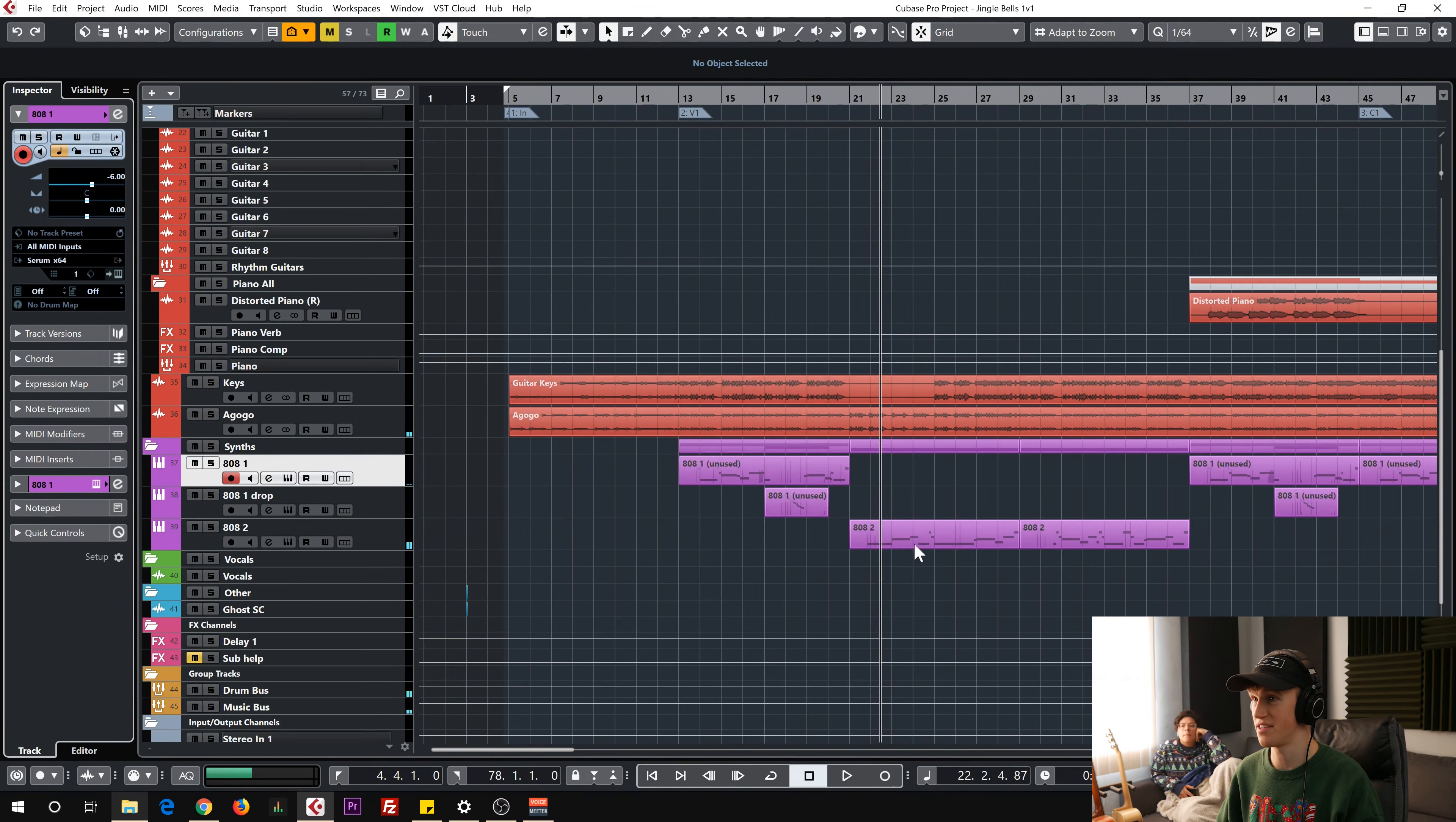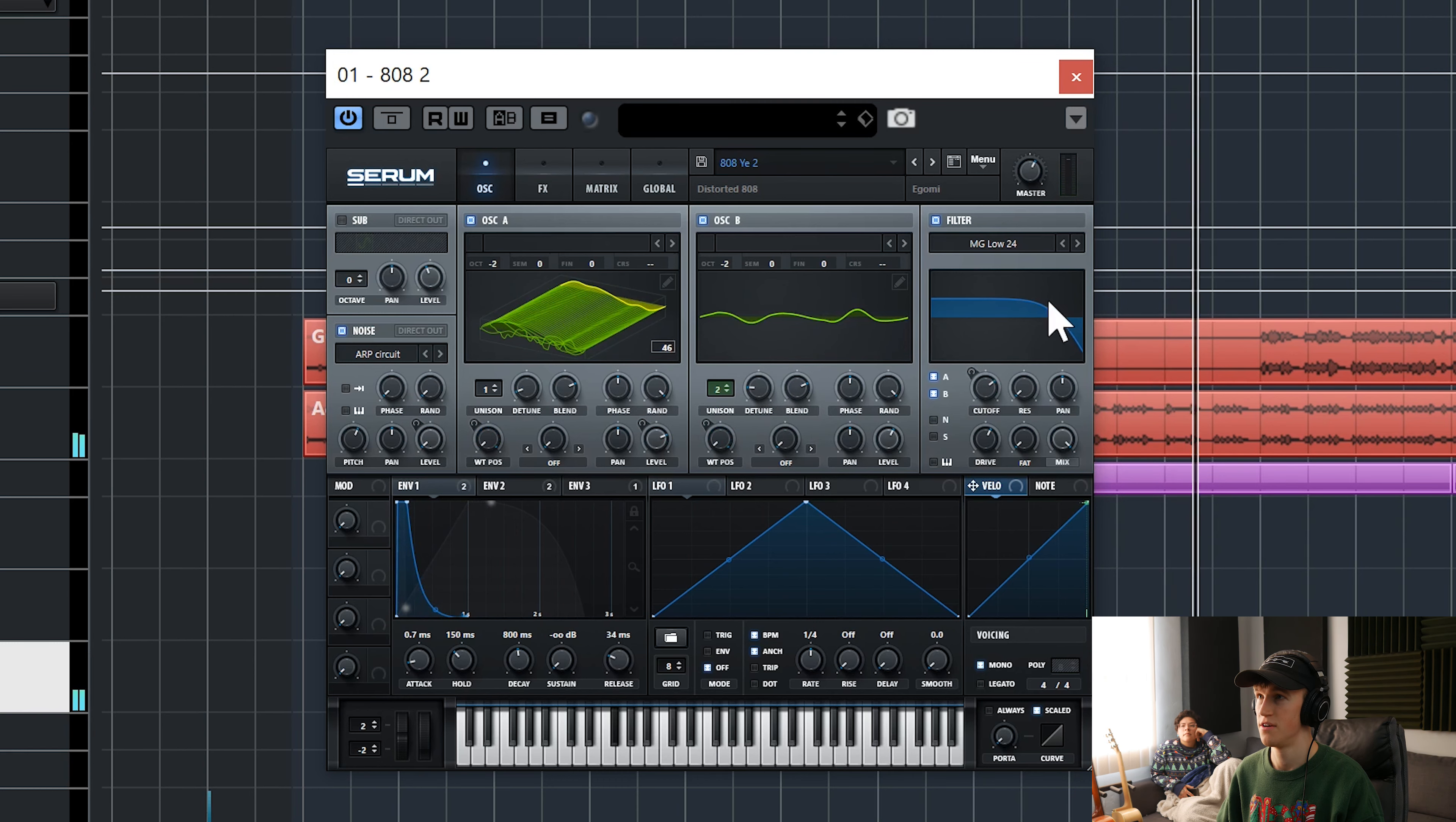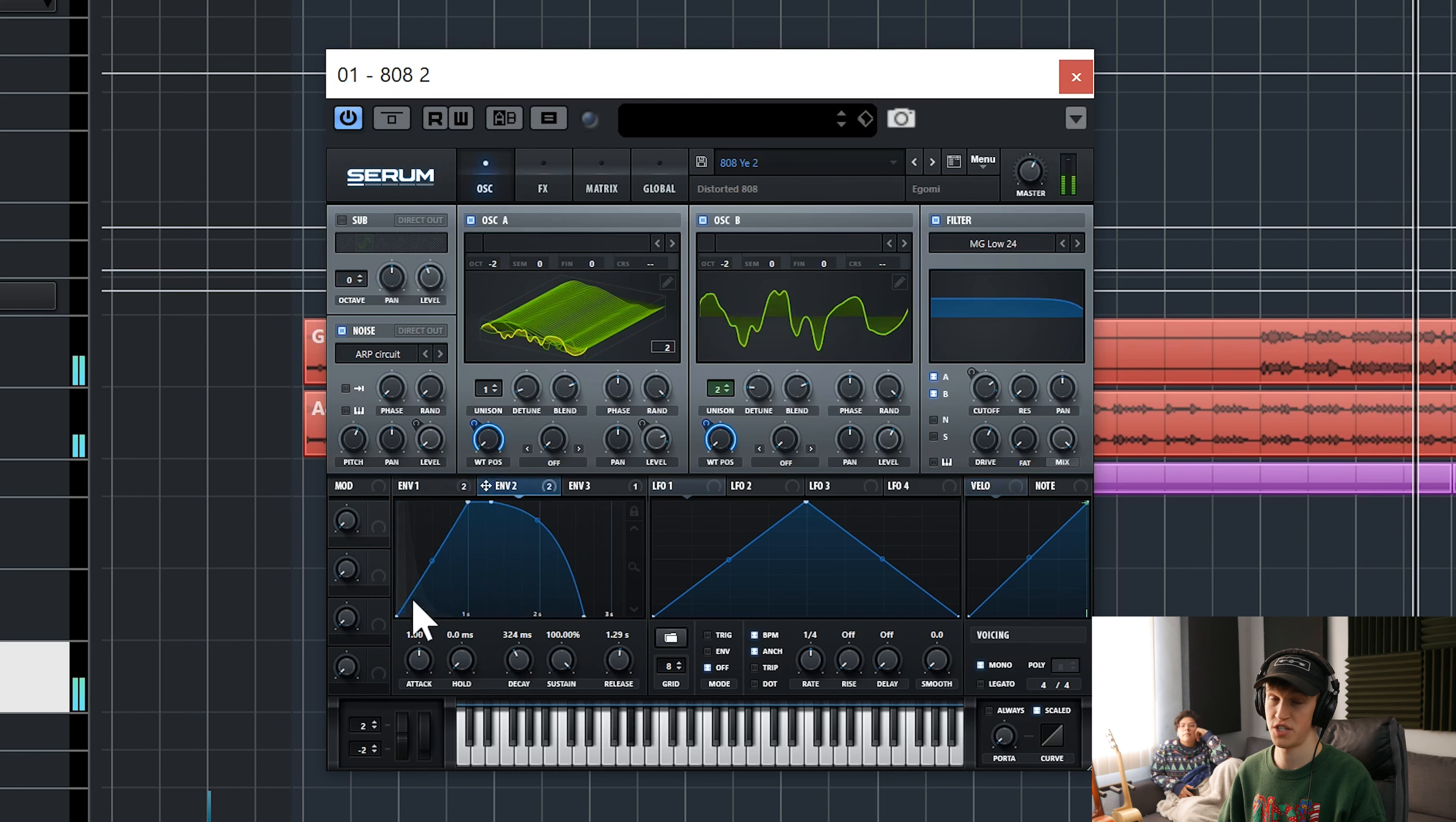And then it goes into the second 808, which is a different 808. And this is a shorter 808 which I also designed in Serum. And I'll play it again right here. So you can see all the things I'm doing. I'm lowering the high pass as the 808 or the low pass as the 808 moves. You can see all these envelopes that are changing.